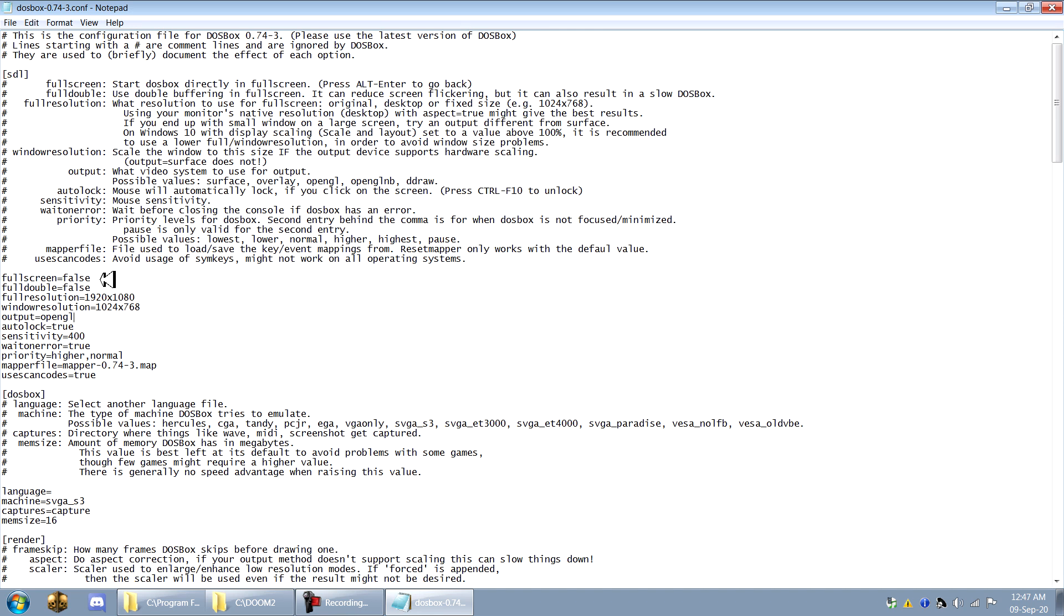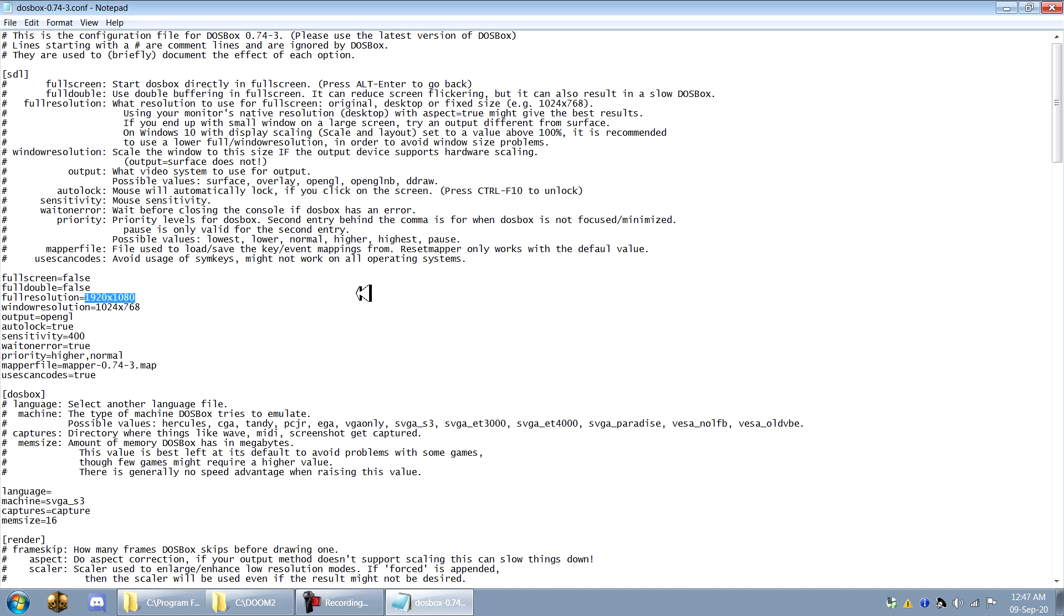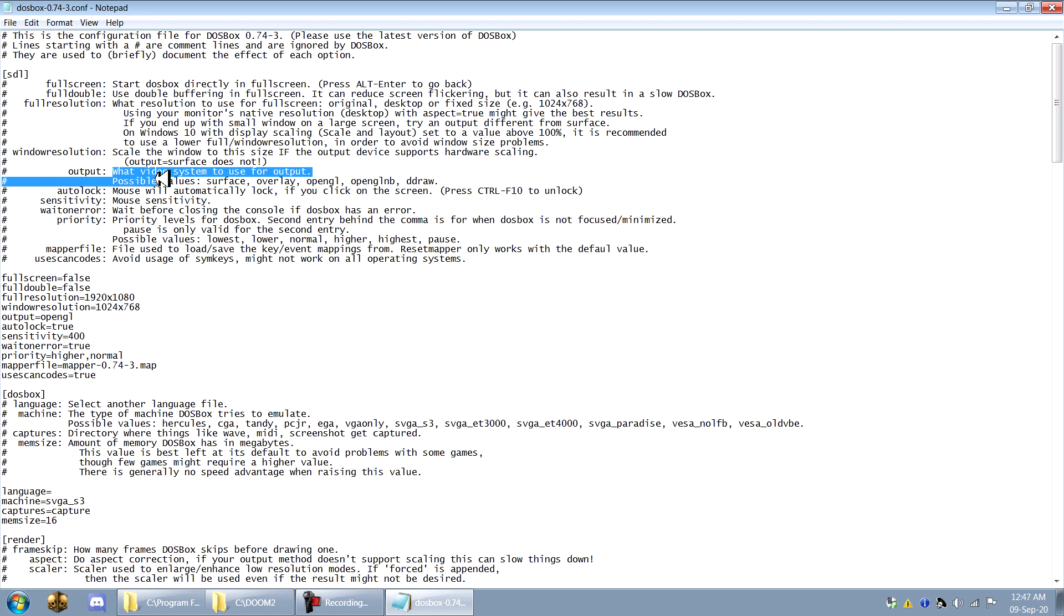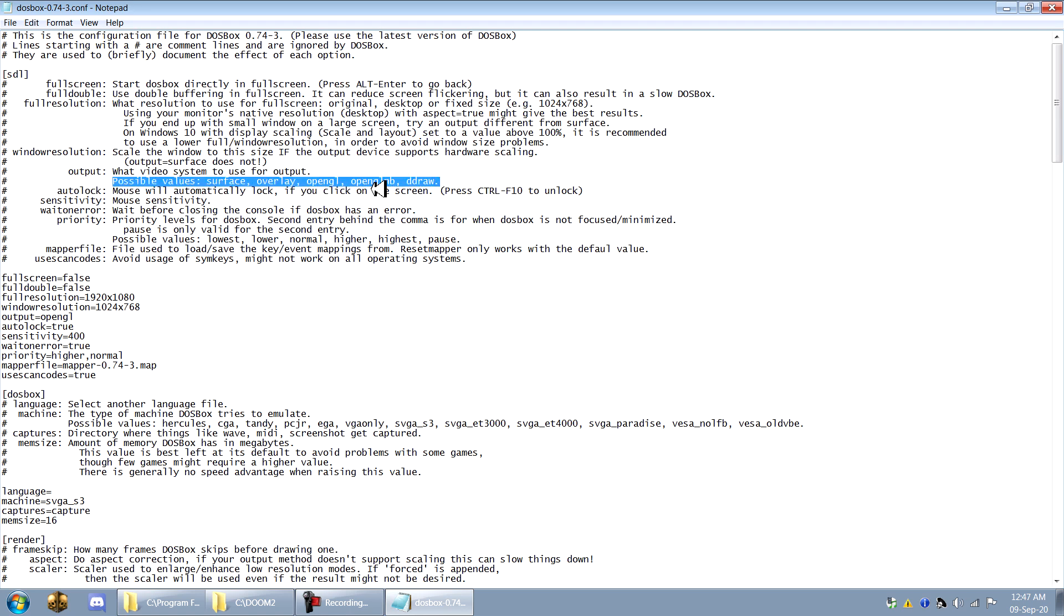So what you want to do is, auto boots to full screen is completely up to you. But what I do to get the best video quality is I've set the resolution to match my actual computer's resolution. I put the output to OpenGL because that works best for my computer. But you can see there's multiple different values you can have here for output.